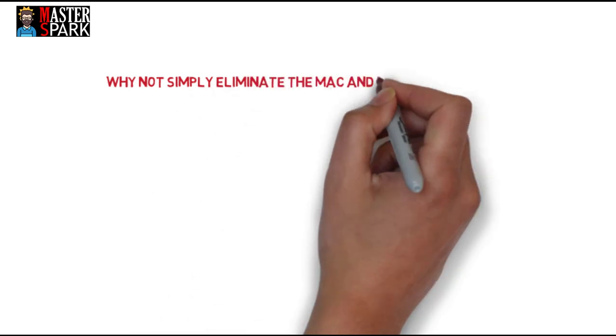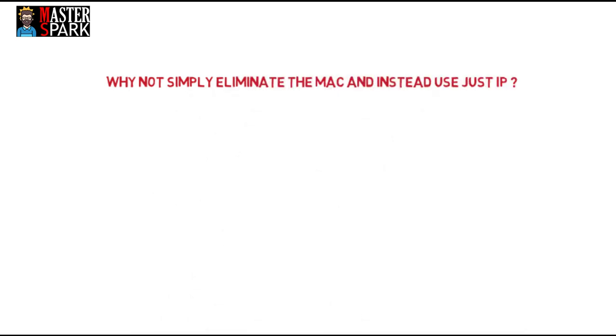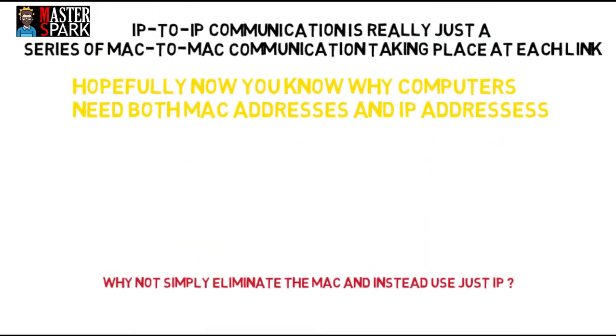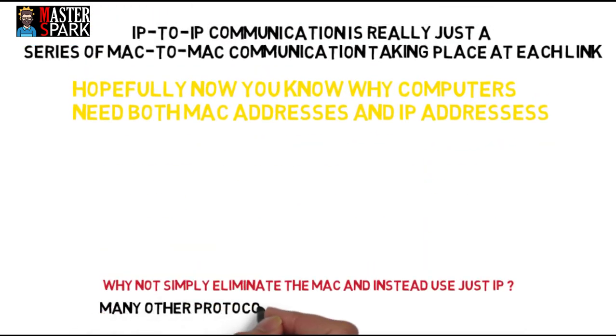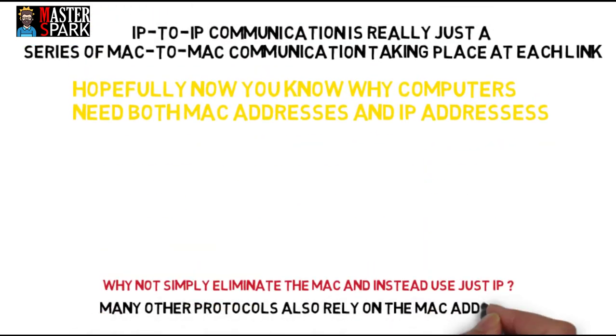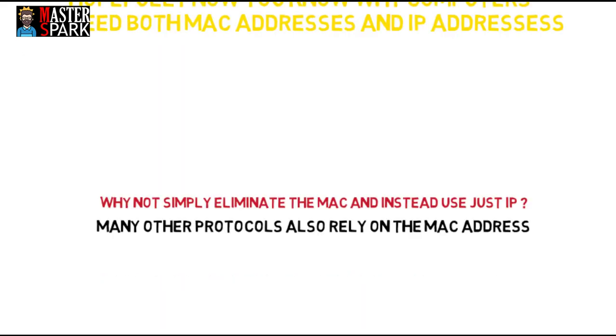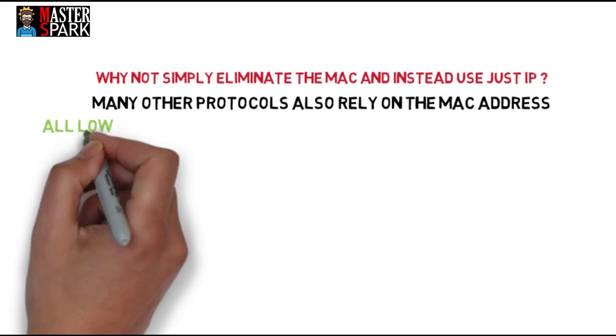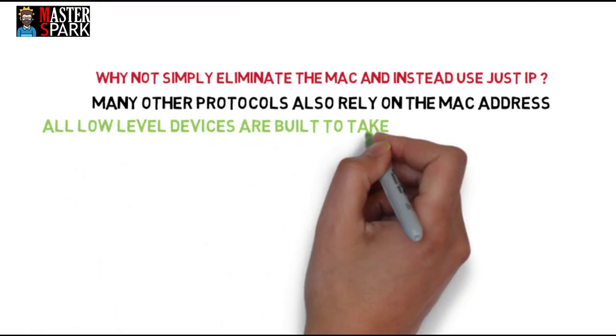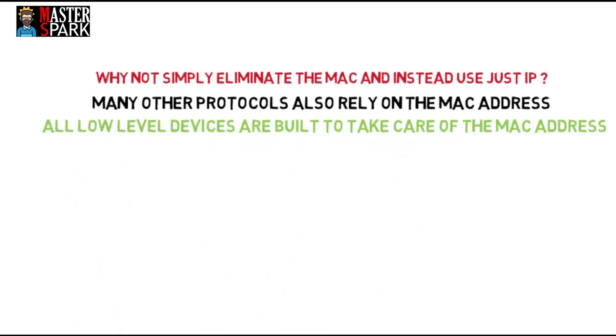Hopefully now you know why computers need both MAC address and IP address. Why not simply eliminate the MAC and instead just use the IP address? It's not possible. Many other protocols also rely on the MAC address, and all low-level devices are built to take care of the MAC addresses. If we want to change this, we have to change all the firmwares, all the devices, and all of the infrastructure, which is not affordable.